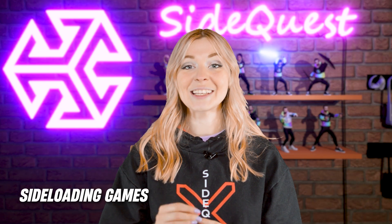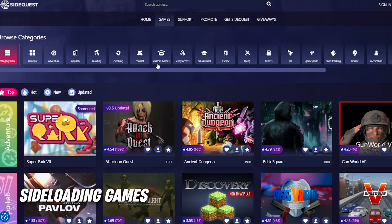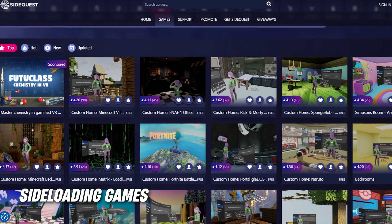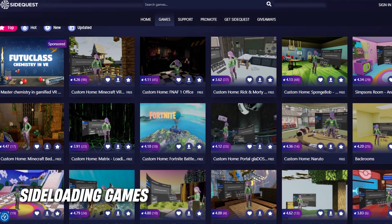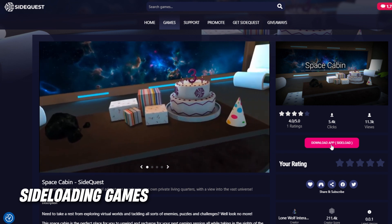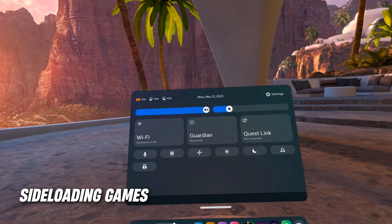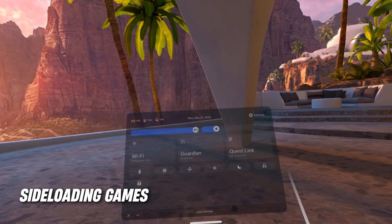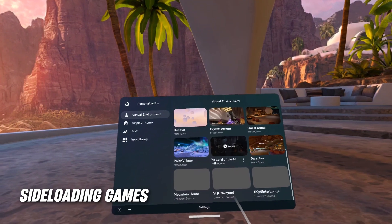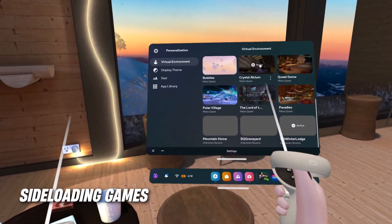You can also sideload custom homes on SideQuest, and we have a separate tab for them as well. Browse through dozens of awesome custom home environments, and when you find one that you like, simply sideload it and you will find it directly in your virtual environments tab on your headset alongside the official ones.